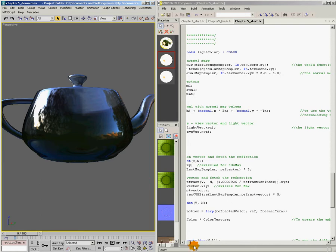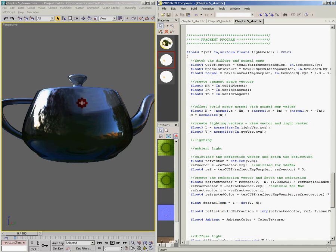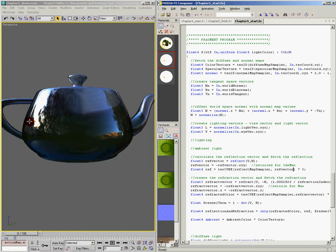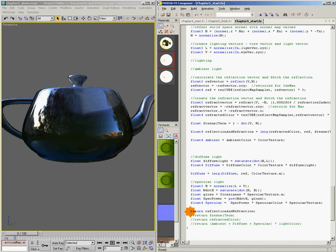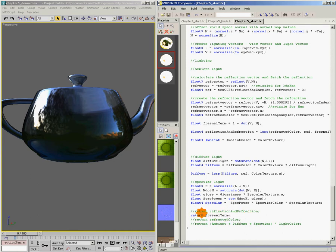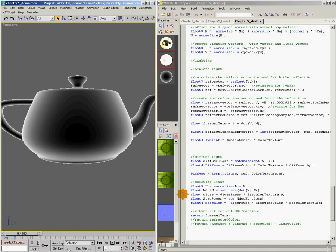And that's great, but our Fresnel term is not really giving us the flexibility that we need. We don't have any control over the different components of this. I can't choose to make the refraction more visible and maybe push the reflection toward the edges. So we need to come back to our Fresnel term and sort of beef it up a little bit. I'm going to come back down here. And just for now, I'm going to comment out the reflection and refraction part. We're going to return just our Fresnel term again.